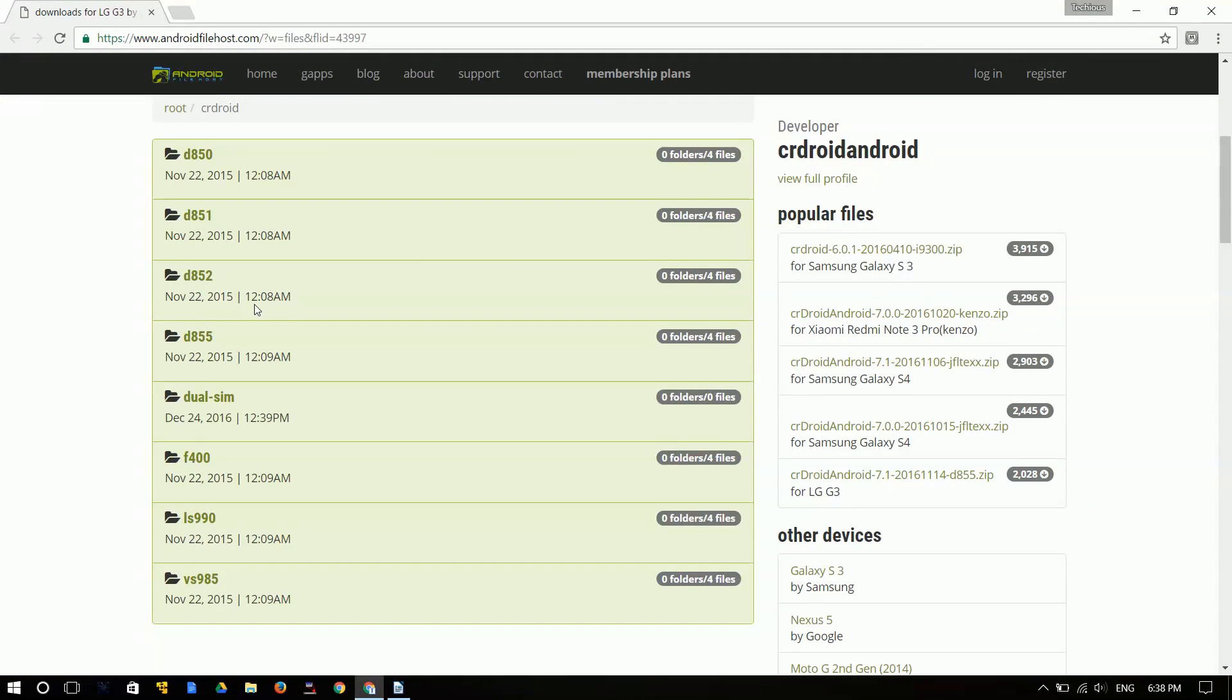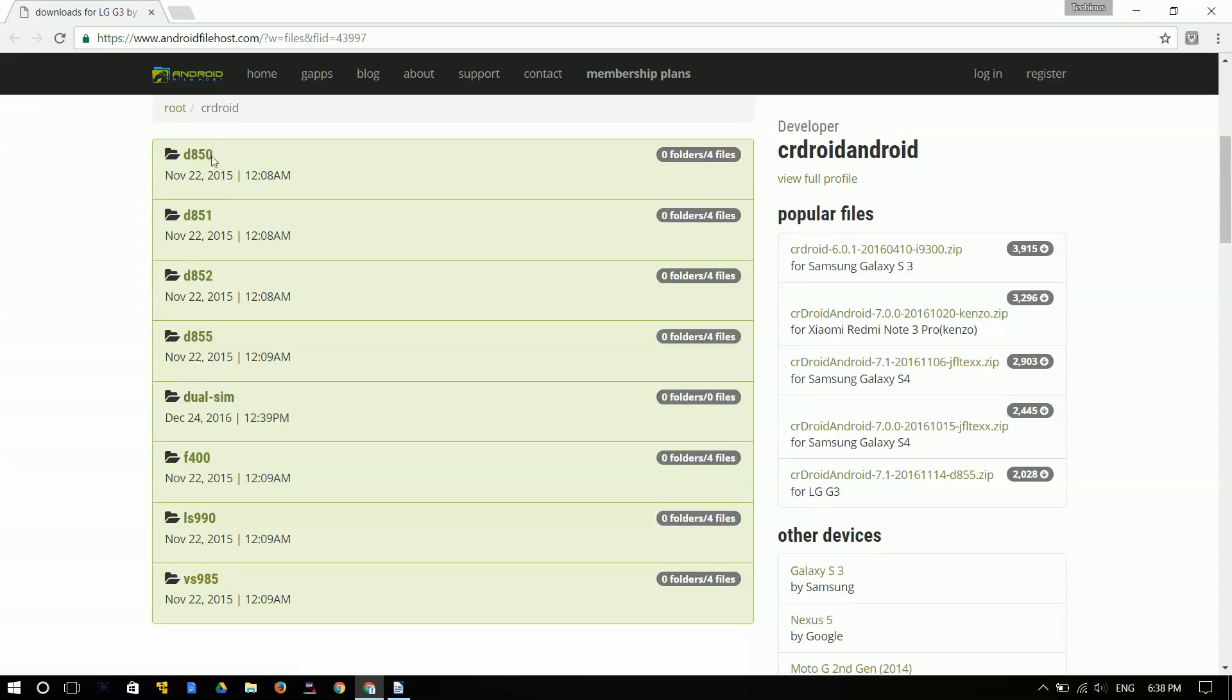First of all, you need to go to this website. I'll leave the link in the description. Over here as you can see you have the different model numbers for each of the LG G3. So what you need to do is go ahead and choose yours and I'm using a D855.